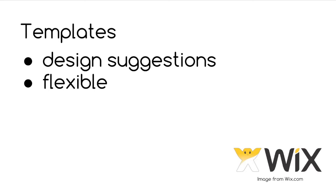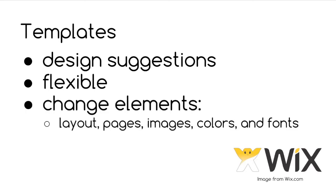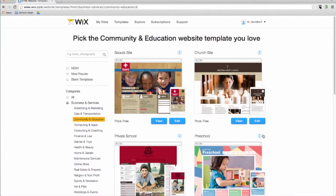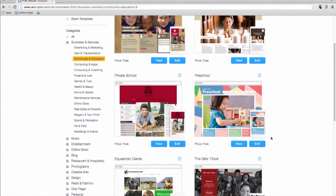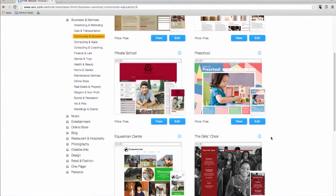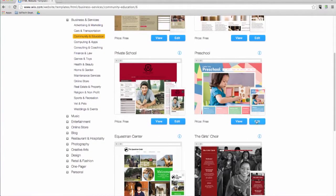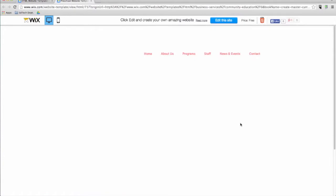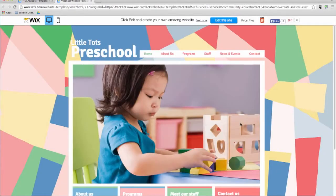Once you start editing a template, you can change any element including the layout, pages, images, colors, and fonts. You can also choose to start with a blank template and design your website from scratch. It's all up to you. Each template has a view button that allows you to see how it looks on a full screen with preset colors and fonts.